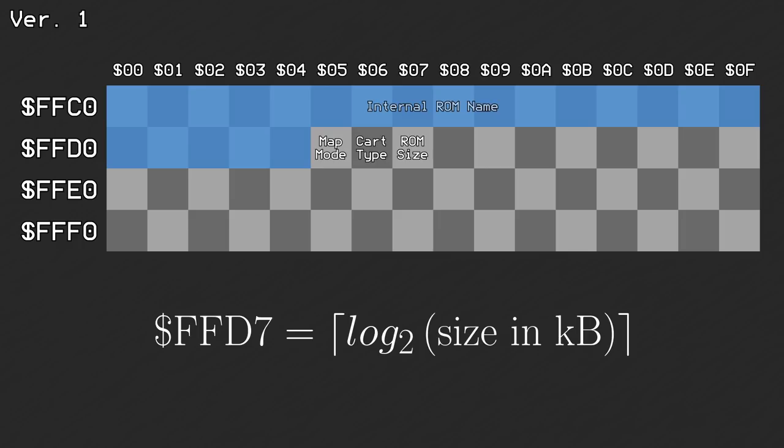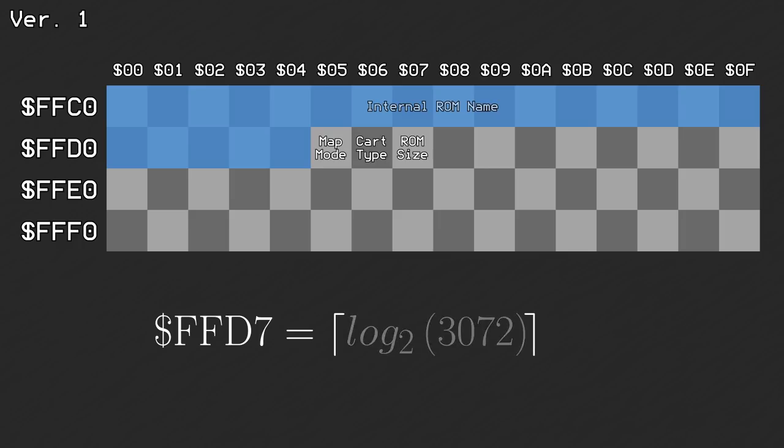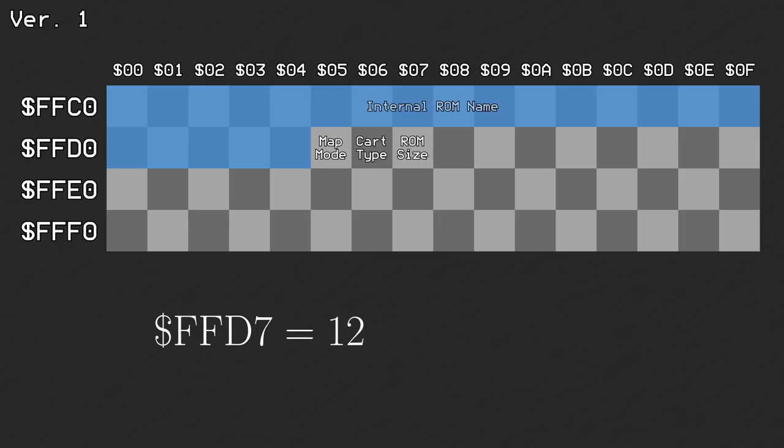So a 3MB ROM image would write 0xC here, since the log base 2 of 3072 is about 11.6, rounded up to 12.